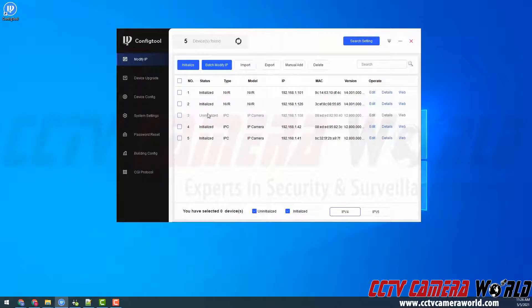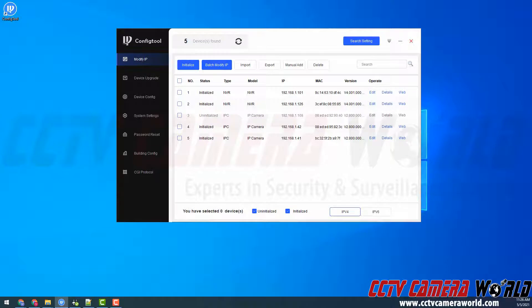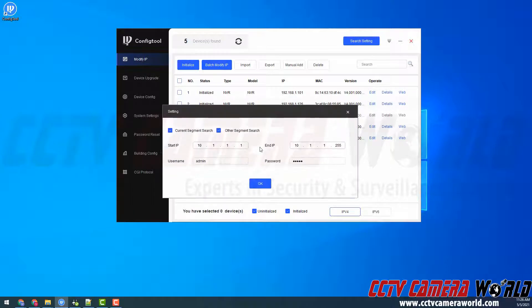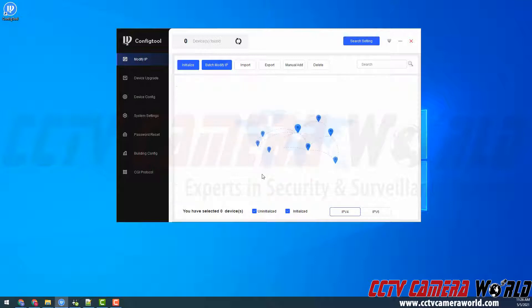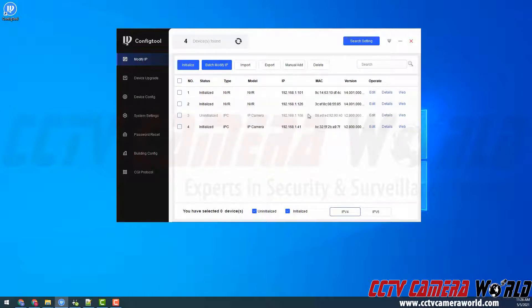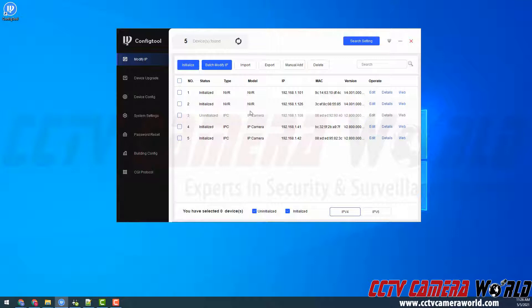You will need to click the search setting icon and do the other segment search to 192.168.1.1 if you are not on a standard 192.168.1 network. However I am so I can go ahead and initialize my camera from this network.